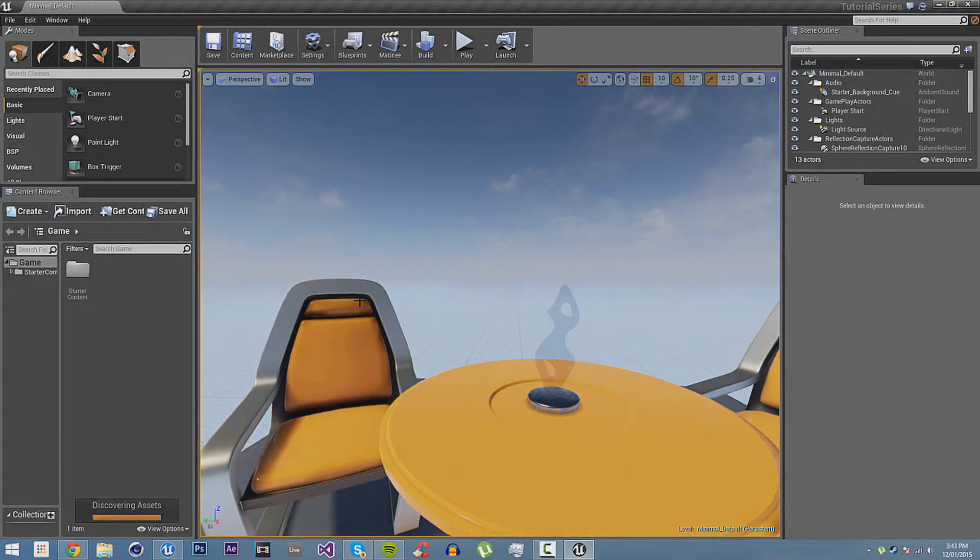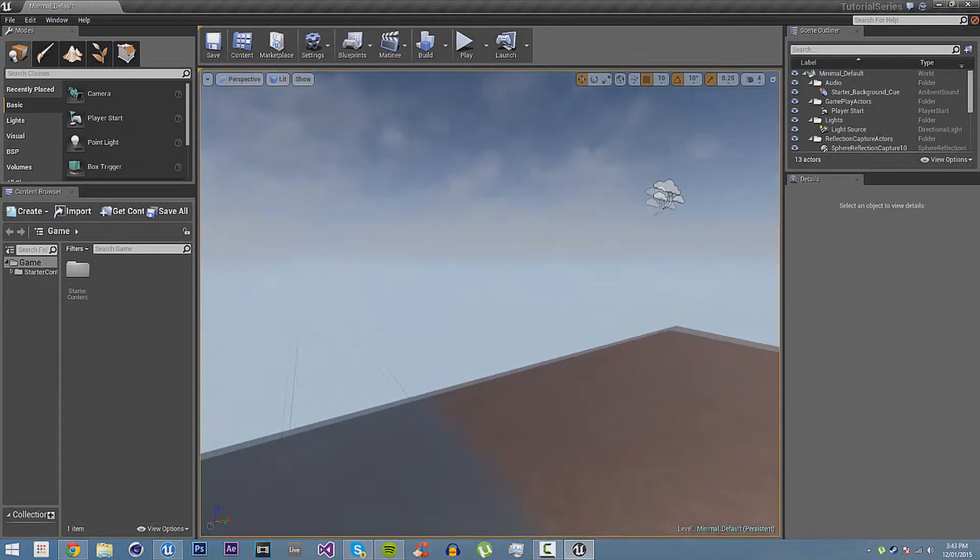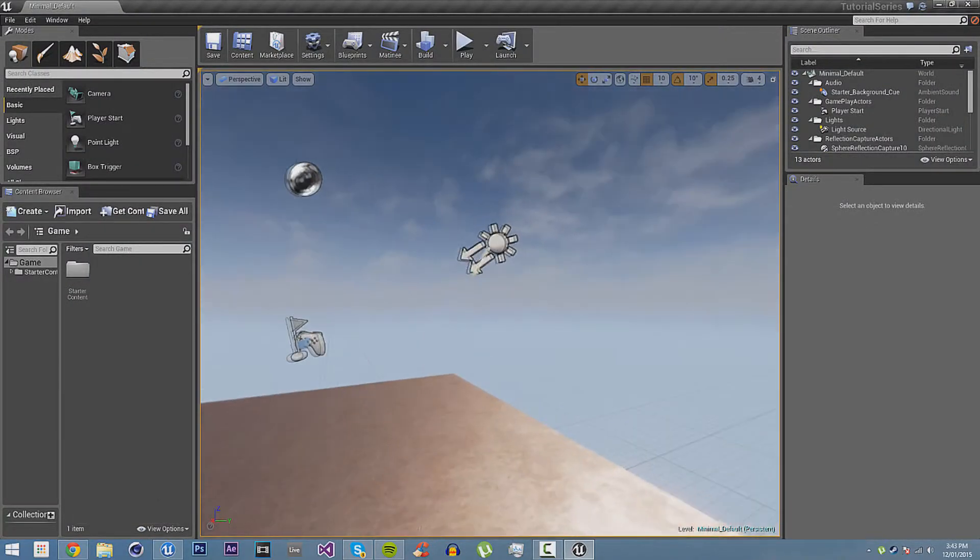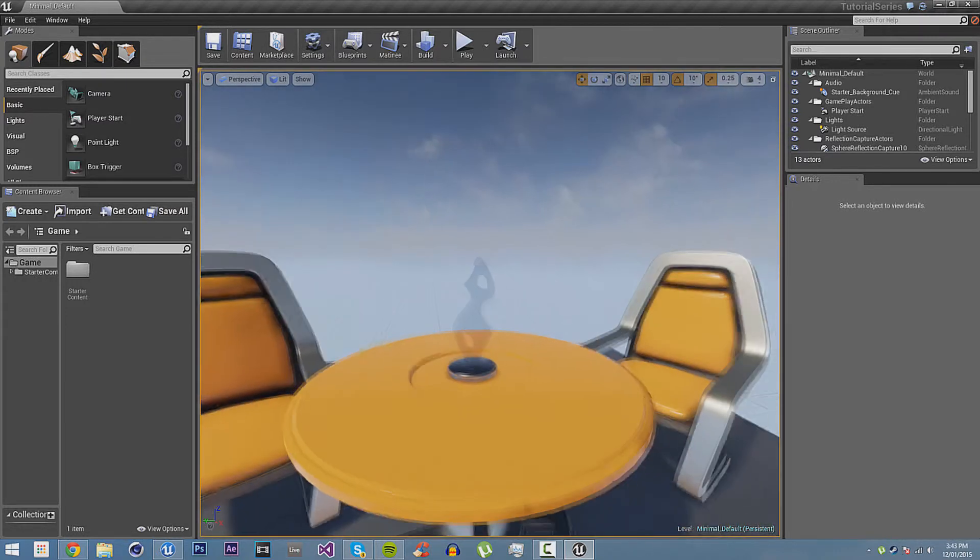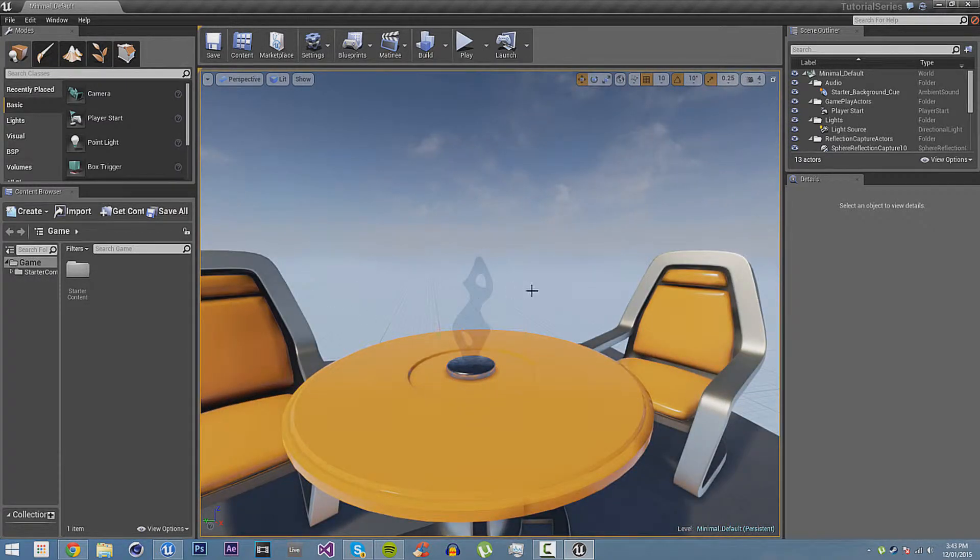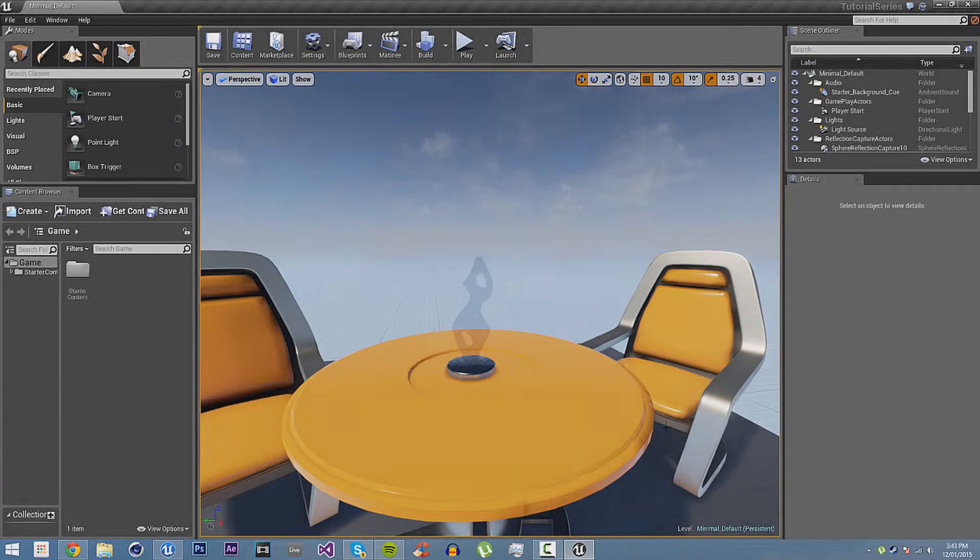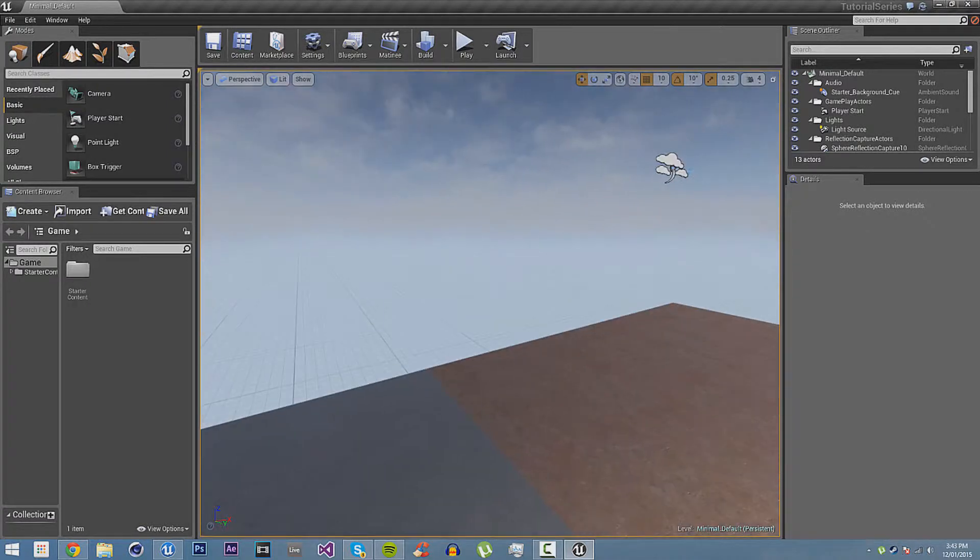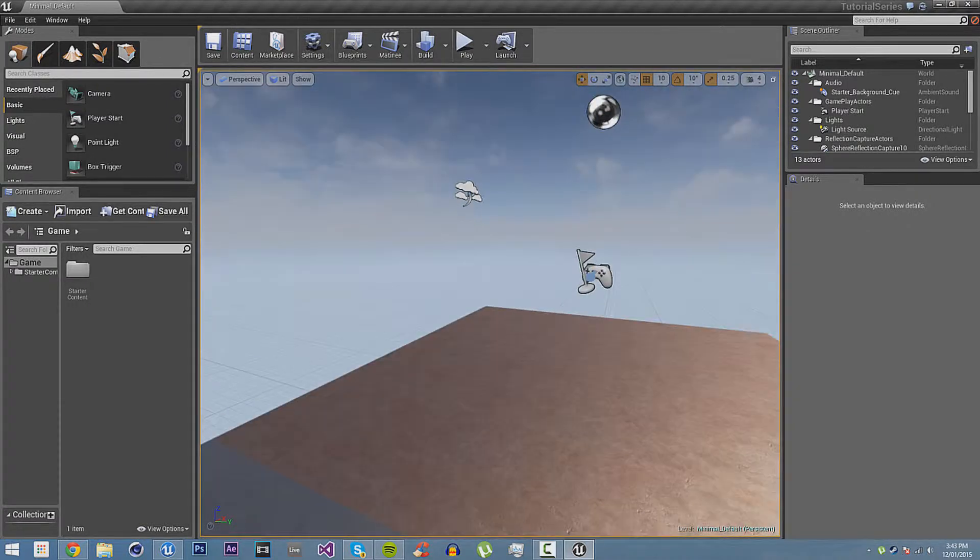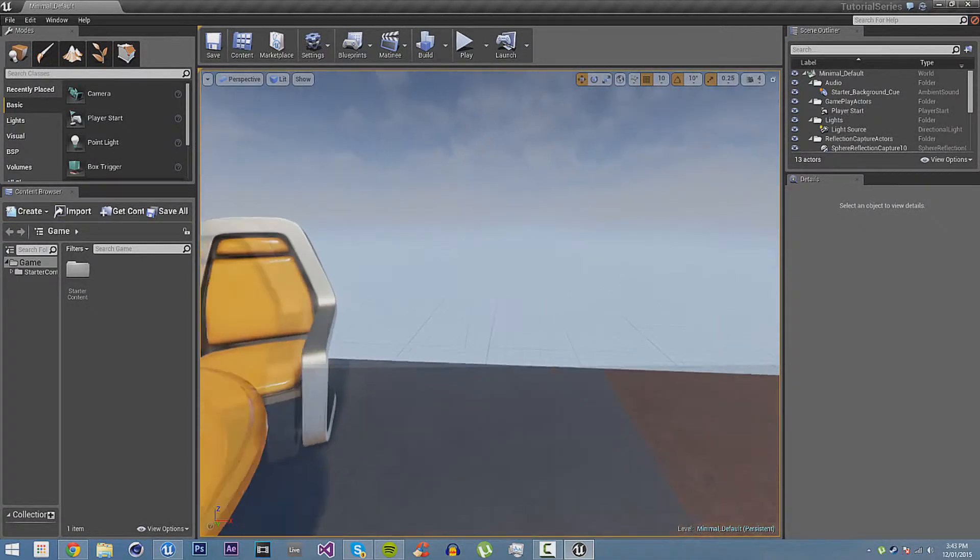Okay, here it is. This is Unreal Engine 4. You can see that the layout is very, by default, it is split up into lots of different tabs, which contain different data in it.